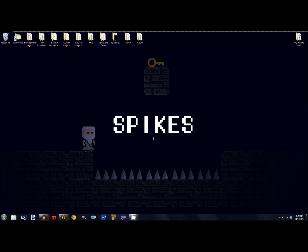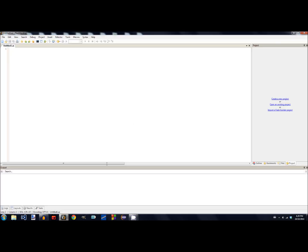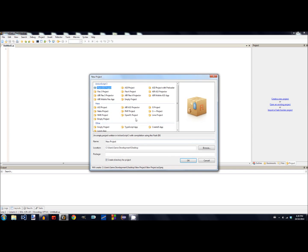Once you have Flash Develop, run it. The first thing you should see is this screen right here. The next thing you want to do is click Create a New Project. The kind of project we're trying to make right now is an AS3 project right up here, so click on that. You can place this project anywhere — I'm going to be placing it on my desktop, and I'll be calling it Tutorial Series.